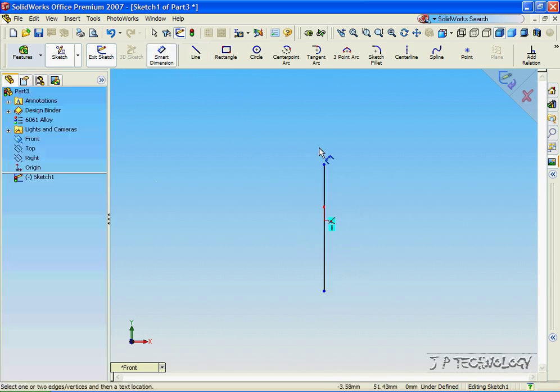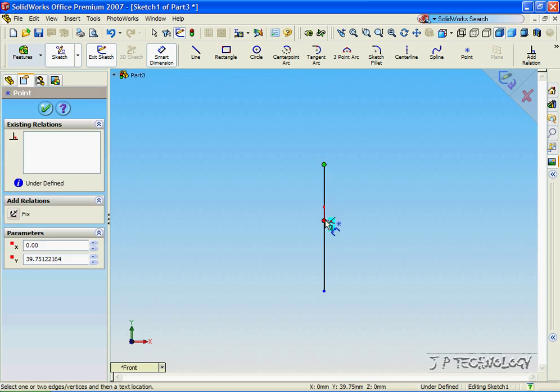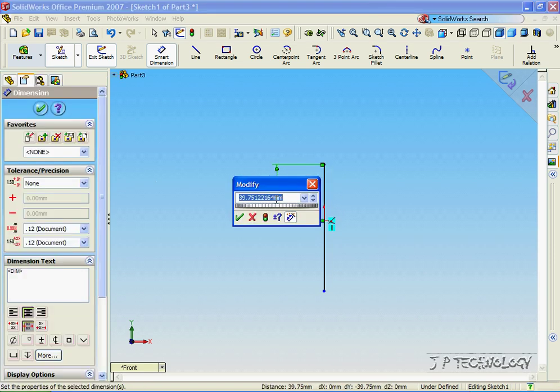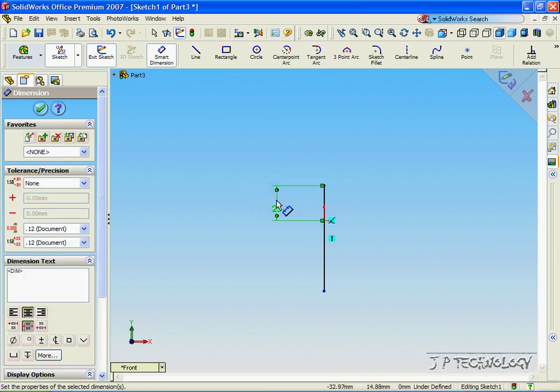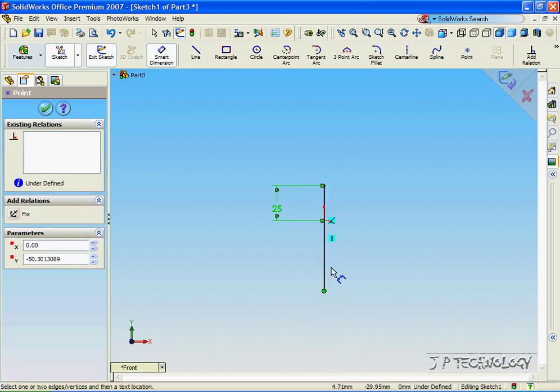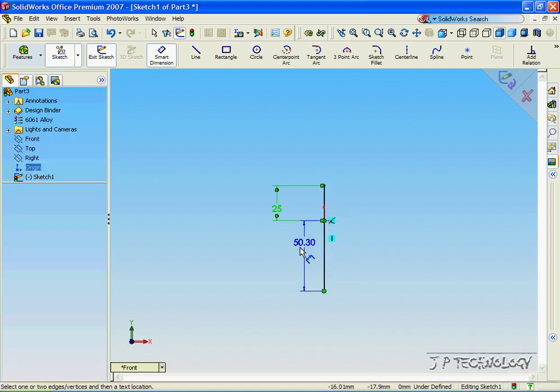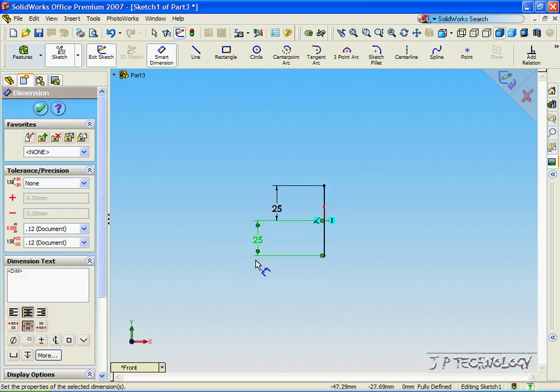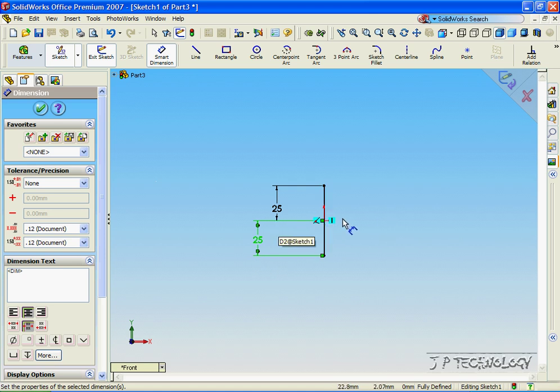Now with the Smart Dimensioning tool, let's make it 25 millimeters from point to the origin on each side. Now this is going to be important as we're going to draw a sketch on the origin line here, and it has to be able to extrude up onto the surfaces equally.